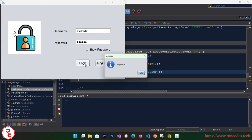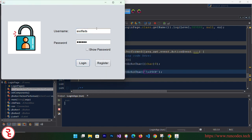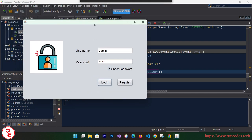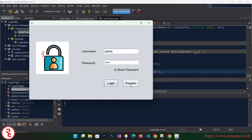The show/hide password feature is now working. Test with wrong credentials — login error. Then enter 'admin' / 'admin', check 'Show Password', and click Login — 'Login Success'. The registration form will be implemented in another tutorial as this one is already quite long. That's it for this tutorial!